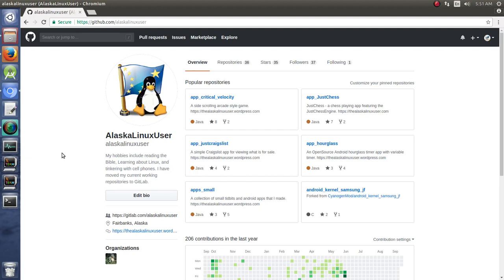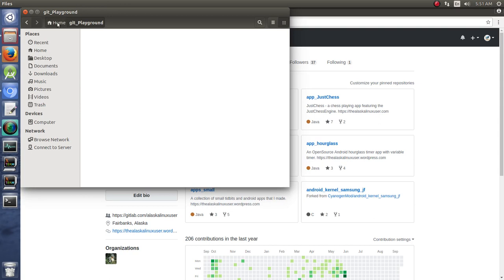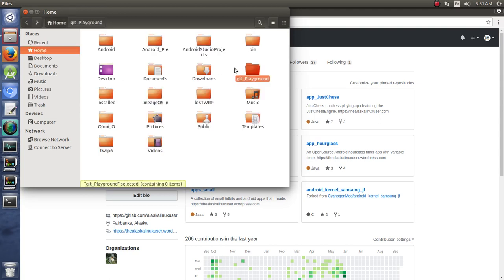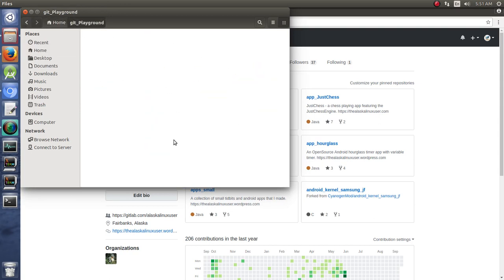First stop along the way is making a new repository in GitHub, in the web interface, and working with files while we're there. What I've done is I have created a folder in my home folder called git playground, and it's empty right now. We're going to work with a couple of git repositories in there and hopefully learn a few things along the way.